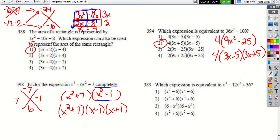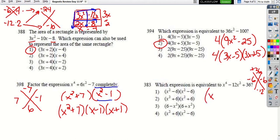For x⁴ − 12x² + 36, use the diamond: need numbers that multiply to 36 and add to −12. Both negative: −6 and −6 works (−6 × −6 = 36, −6 + −6 = −12). So the factored form is (x² − 6)(x² − 6), or (x² − 6)².